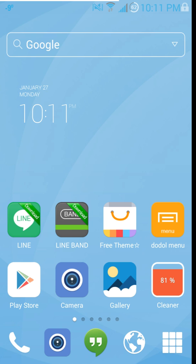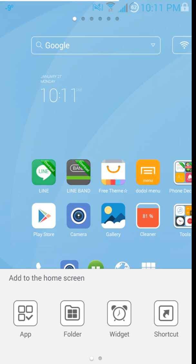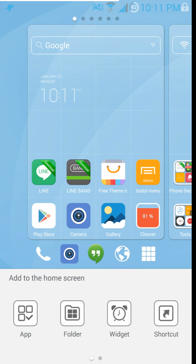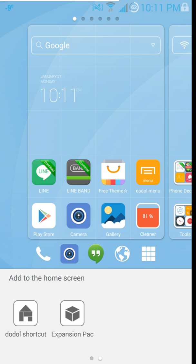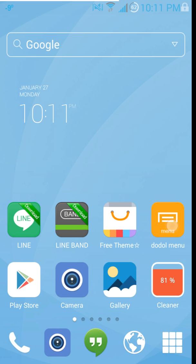You can go to the Doodle menu and pop it up, and you can see all your features. You do have an add button here which allows you to add apps, folders, widgets, and shortcuts. You can scroll over to Doodle shortcuts and the expansion pack — a lot of good features right there.